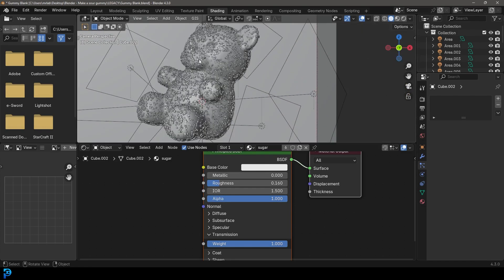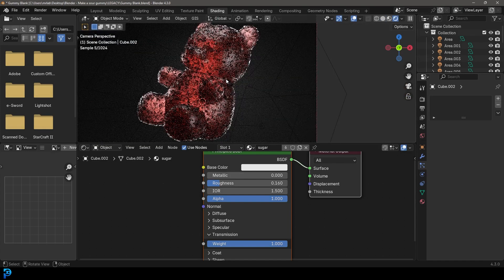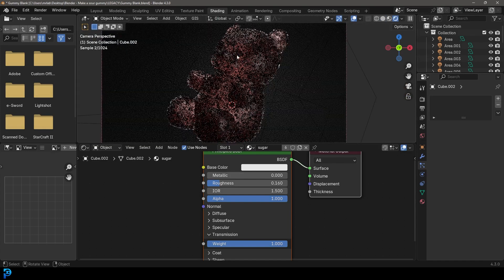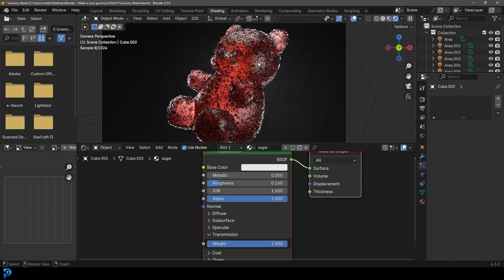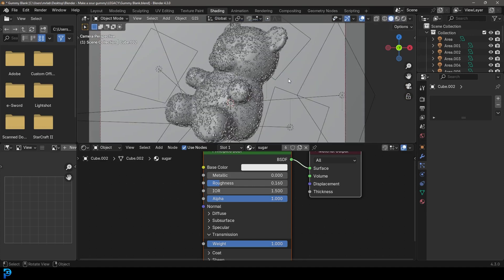All of these should have that Sugar material. So now over here if you go Z and go Rendered you can see that's working the way we want. Really, really cool — let's go ahead and make sure to save.